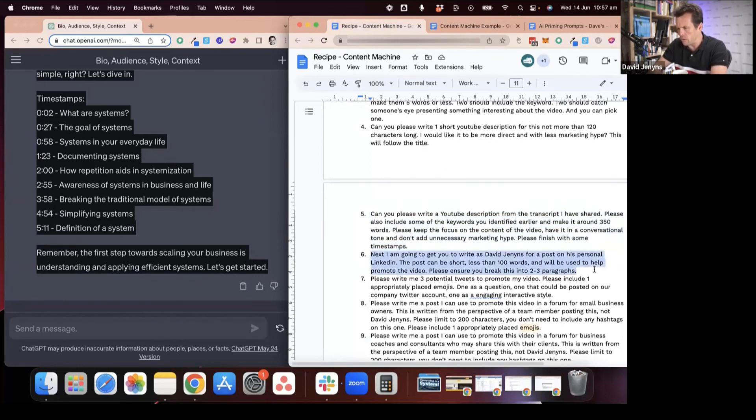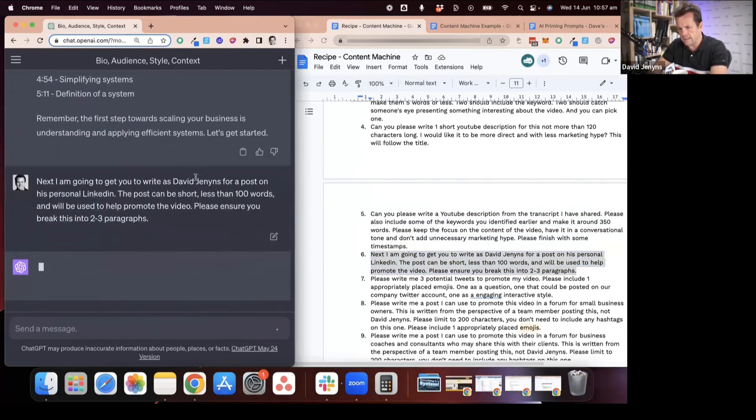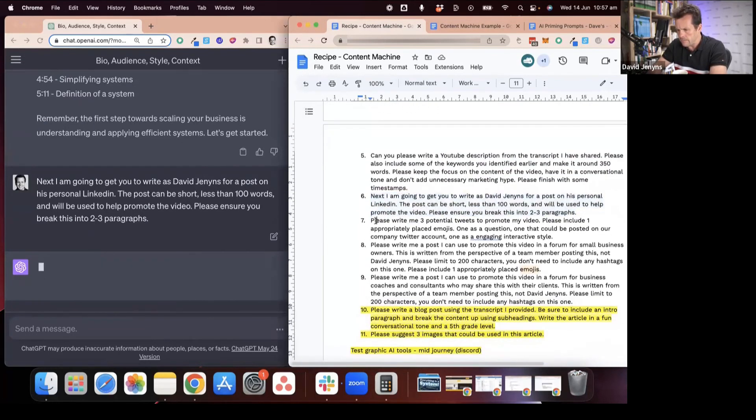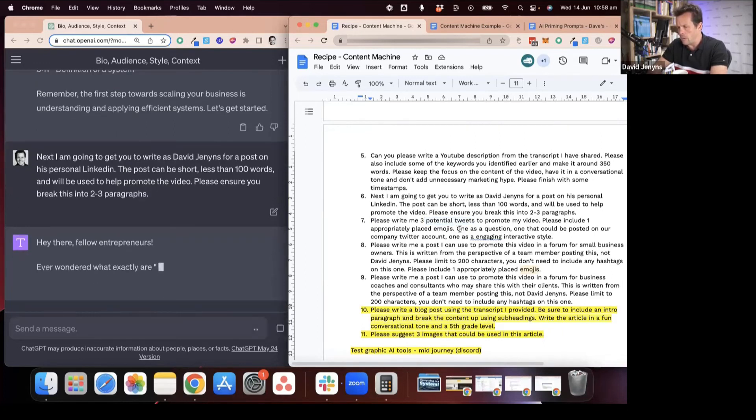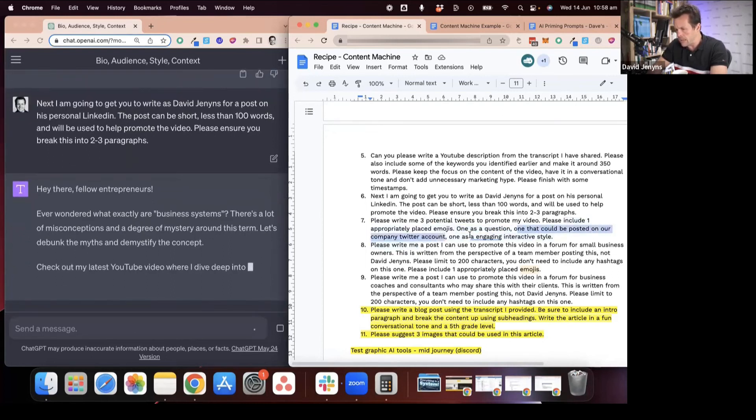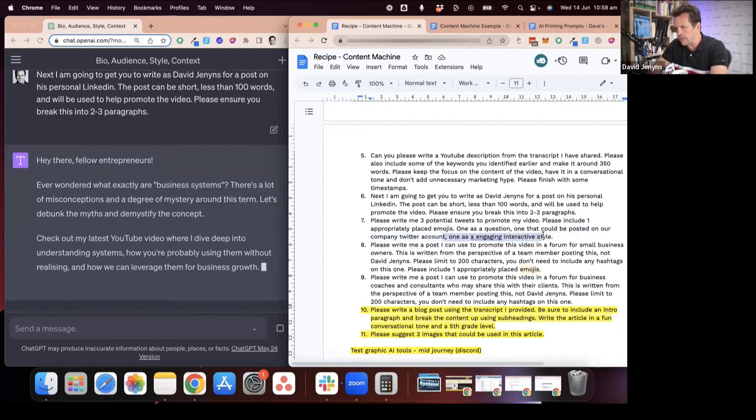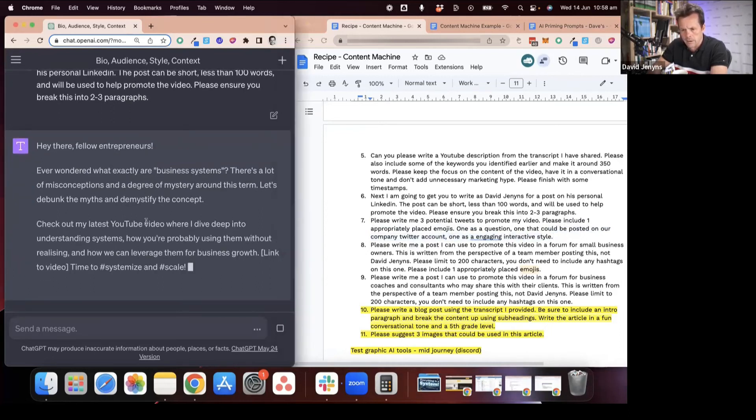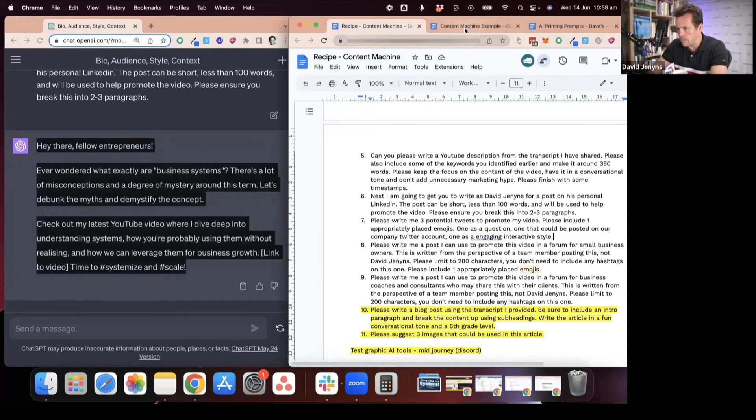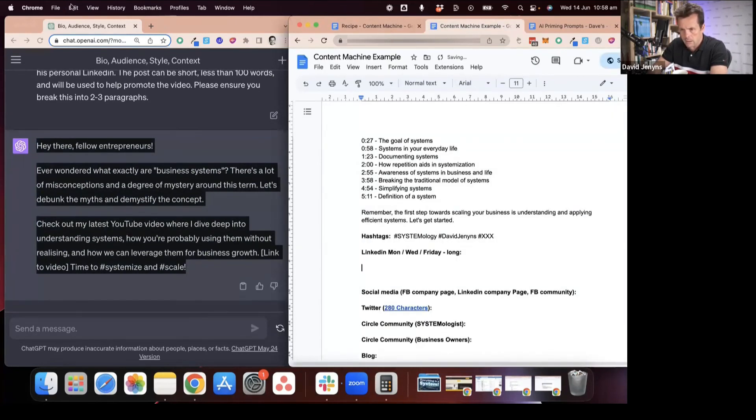Next, I tell it that I'm going to write a personal post from David Jennings for my LinkedIn and can it draft that. Then it'll go off and do that. While it's doing some thinking, I have asked it where we used to do things like can you create three tweets for me, but now we mention things like write one with a question, write one as though it was posted on a company account, write one as an engaging interactive style post. That then becomes our post.